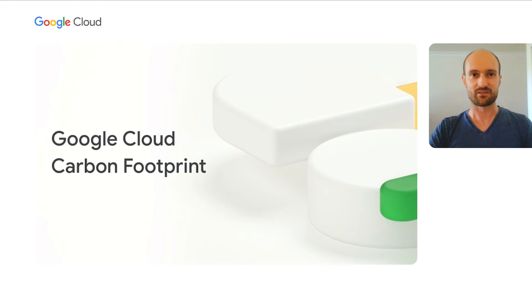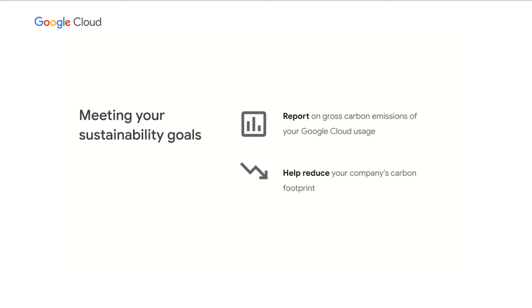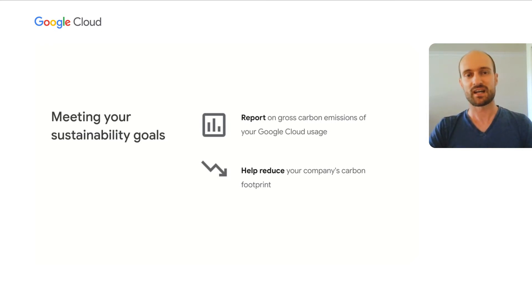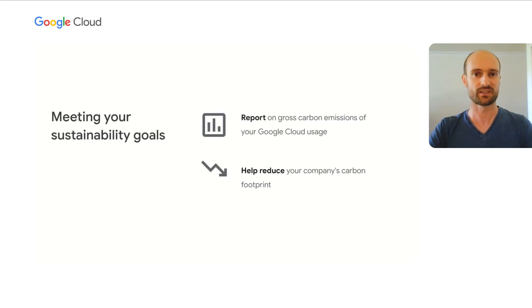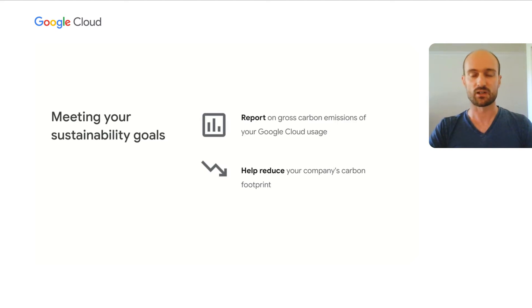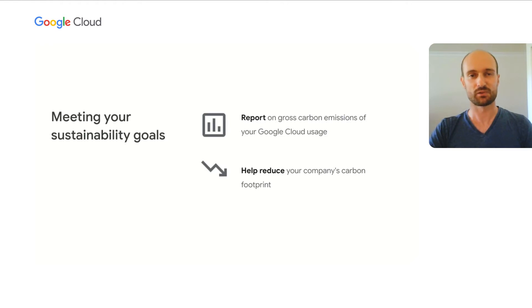So we've explored how we are sharing regional carbon information. Now, let me introduce you to Google Cloud carbon footprint. So customers reach us to help them meet their sustainability goals. Many of them are needing insights into the carbon footprint of their cloud usage. And if we think about it, the cloud is like a black box. Many of our customers have done estimates that we are lacking some critical data to come up with carbon footprint numbers. With Google Cloud carbon footprint, we help you report on your gross carbon emission of your Google Cloud usage, and we help you reduce your company's carbon footprint. Let's see it in action.